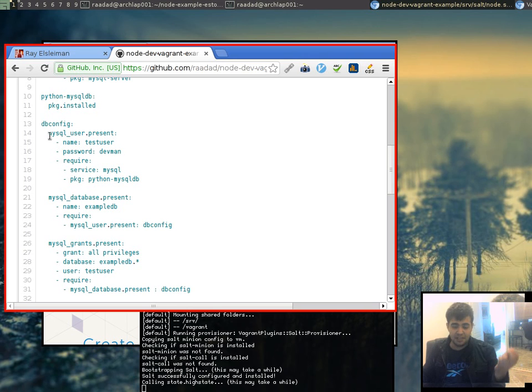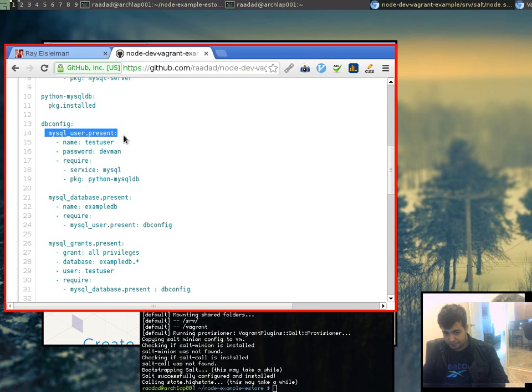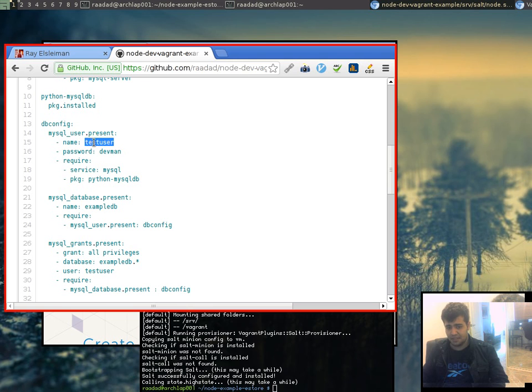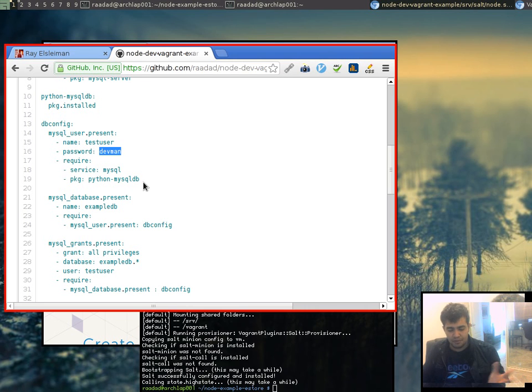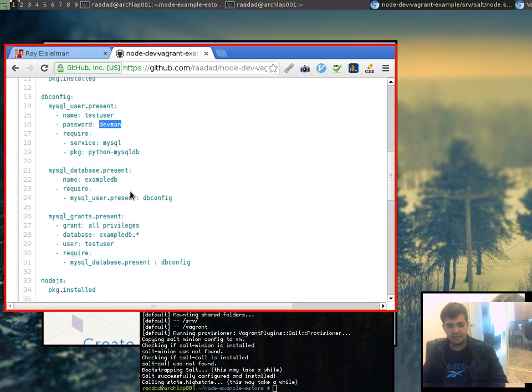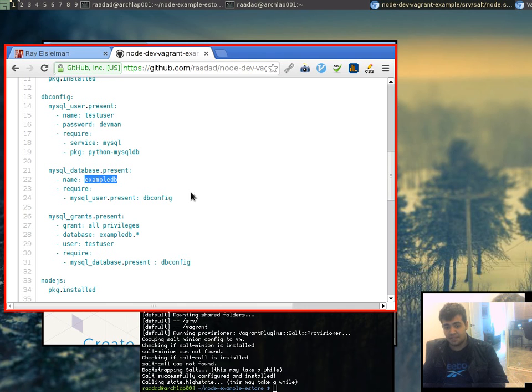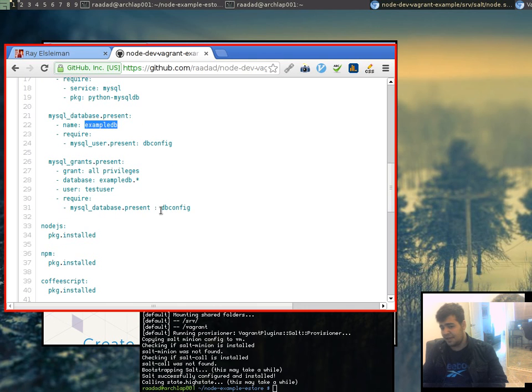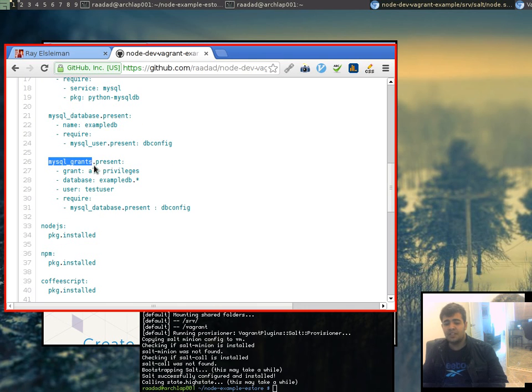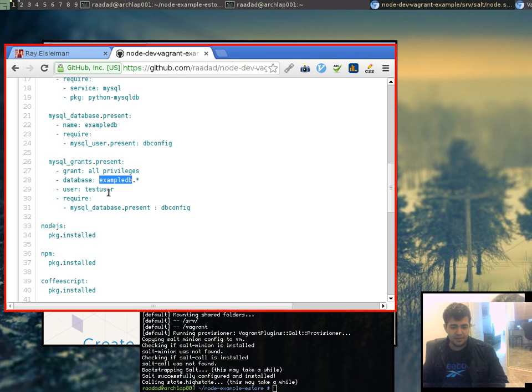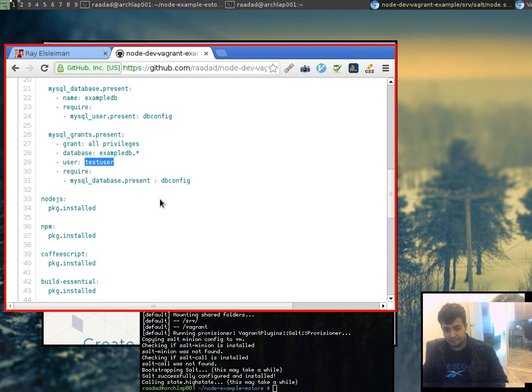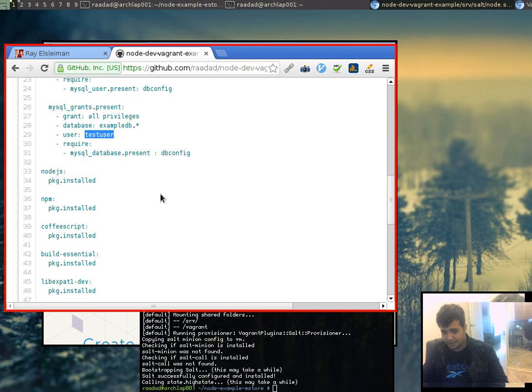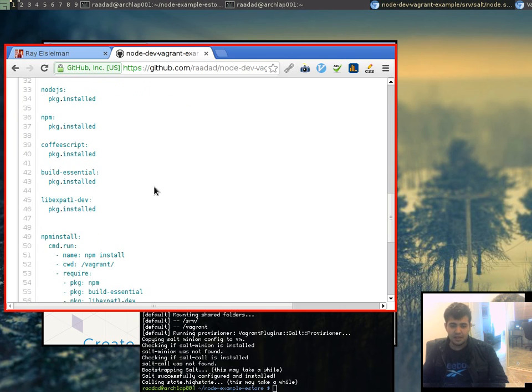Okay, we're also going to be configuring a database and some user accounts. So basically, we say we want a user called testuser with a password of devman to be created in our database server. Next thing is we want a database to be created which is called example DB. And lastly, we want to give all privileges to the example database for the test user. Really simple.